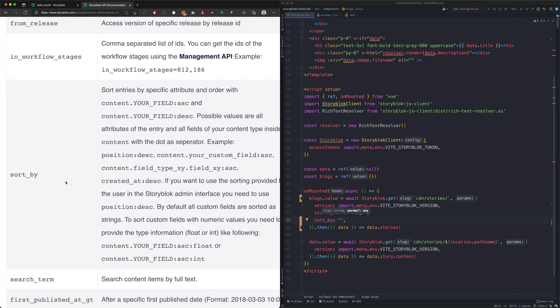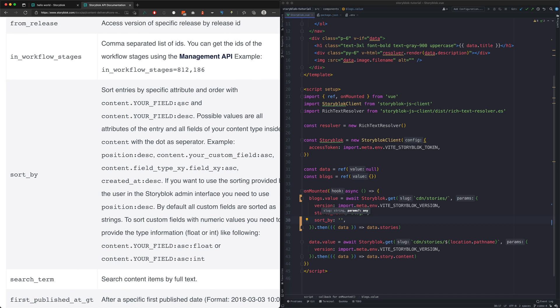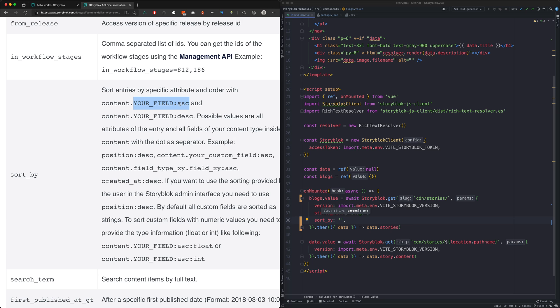As we can see, we need to give it a value of a specific attribute and order. The order can be either ascending or descending.